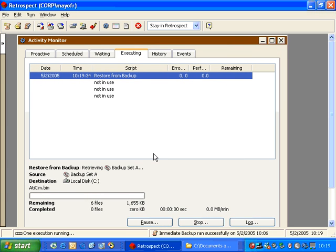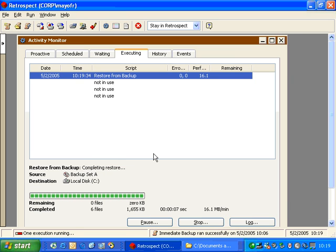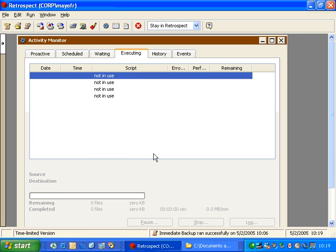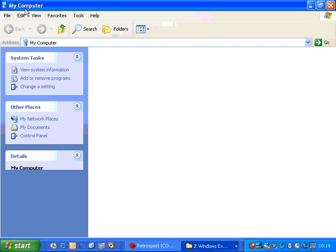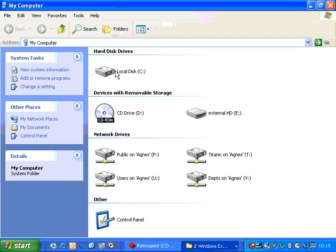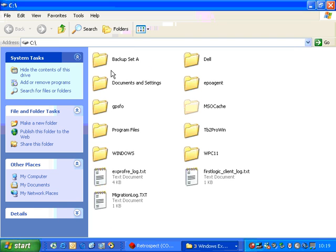Retrospect will go out to the backup media and begin restoring data. If your data is spread over multiple pieces of media, Retrospect will ask you to insert each appropriate piece of media in sequential order. Now, if I minimize Retrospect and go to the C drive, which I had chosen as my destination, I will have a folder there called Backup Set A.